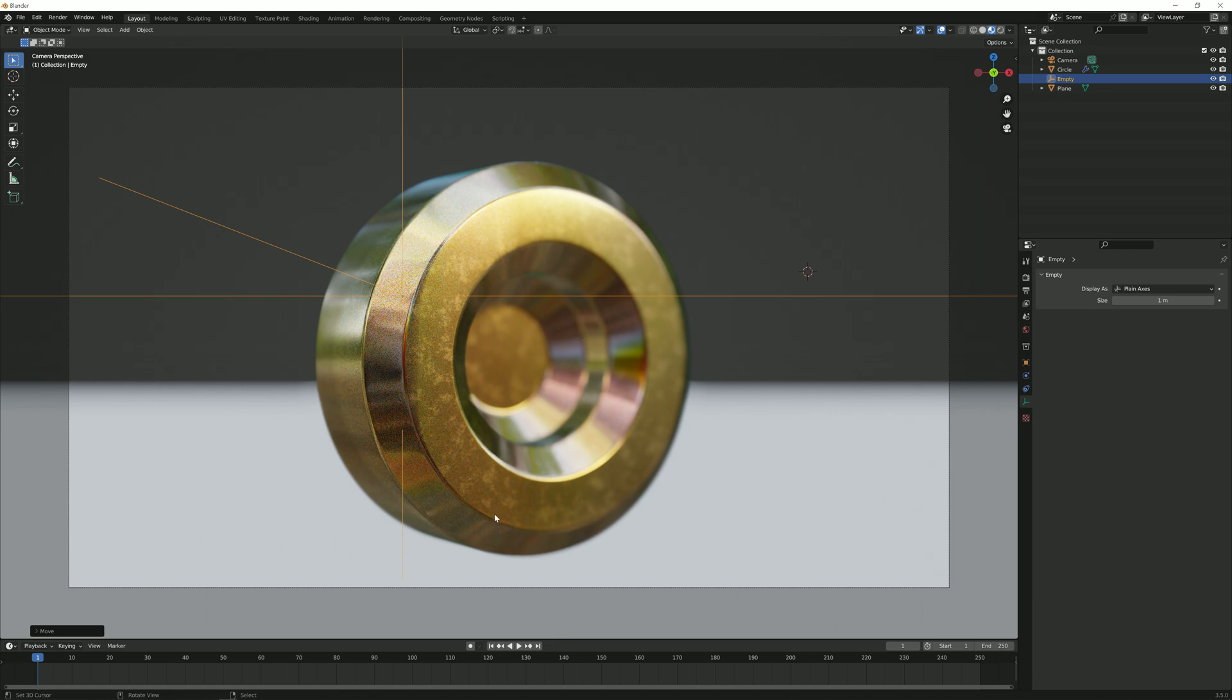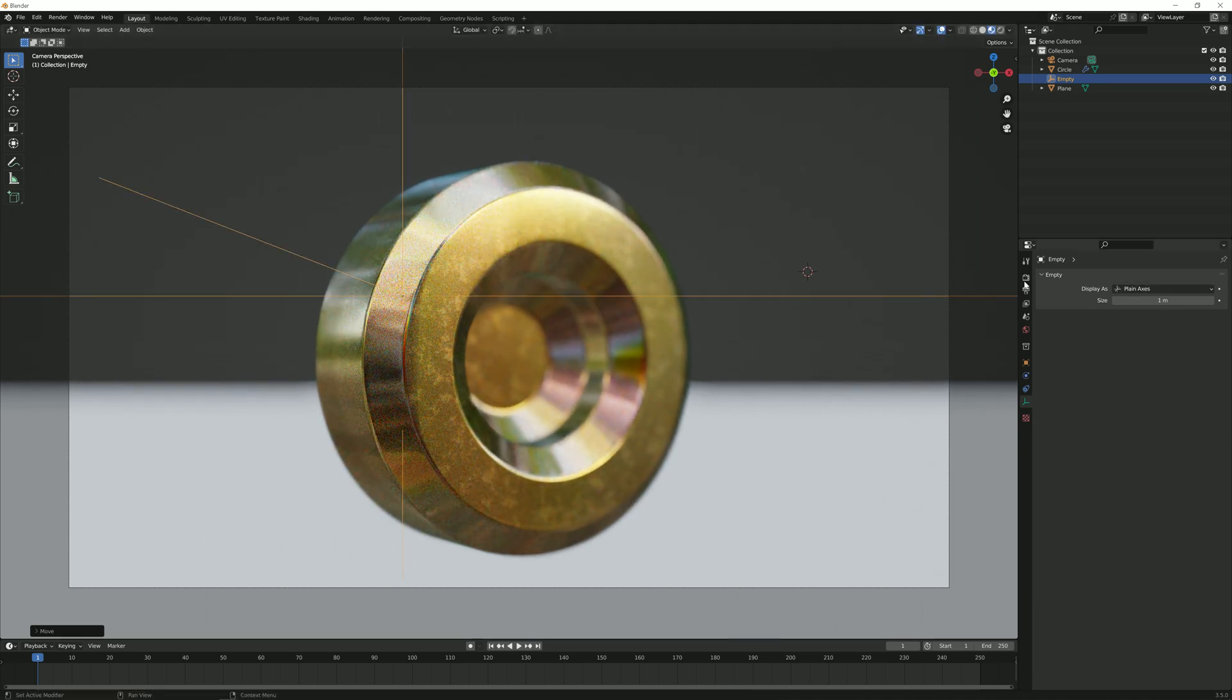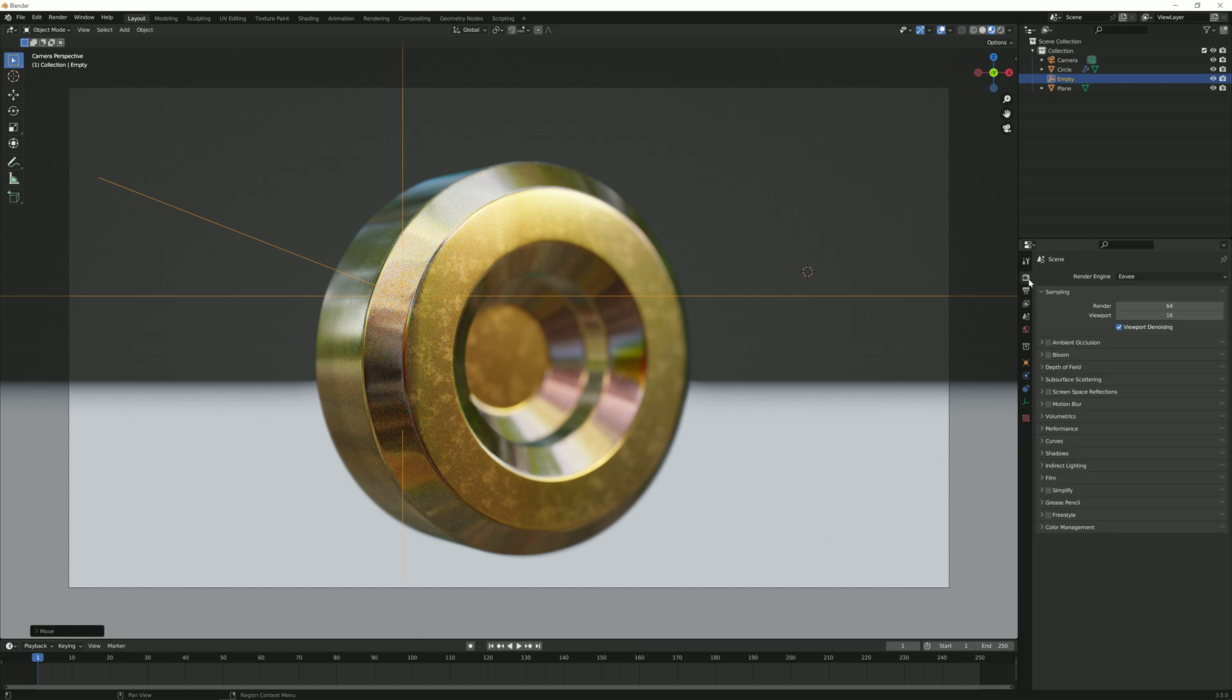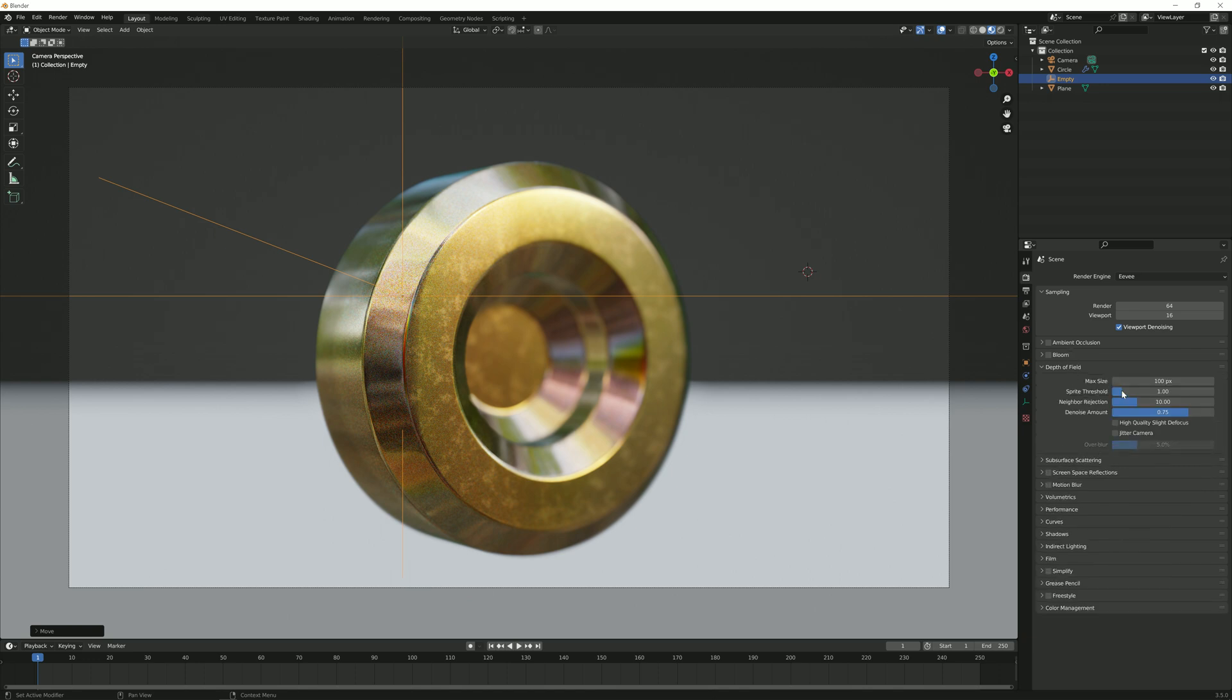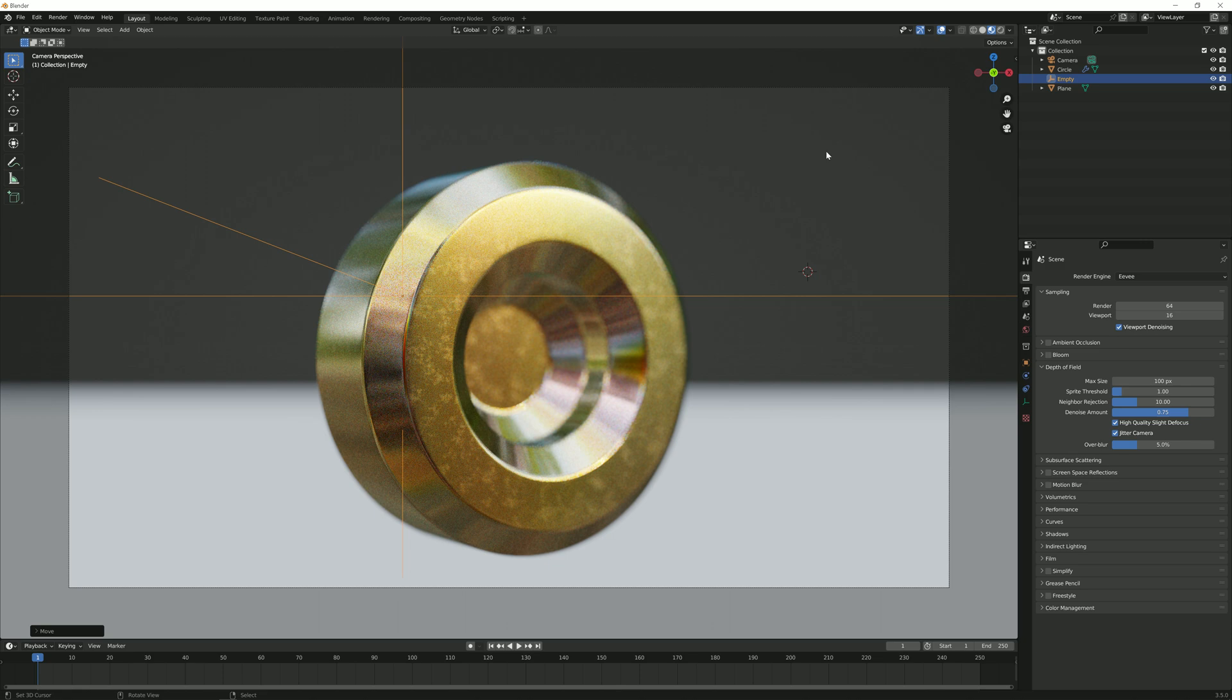I'm going to make this a little bit more visible by going to the render options in Eevee and going to depth of field and enabling high quality slide defocus and jitter camera. It's going to give us a little bit more of a realistic effect.